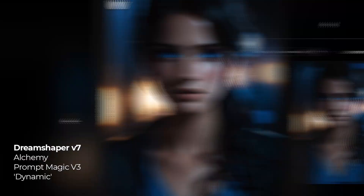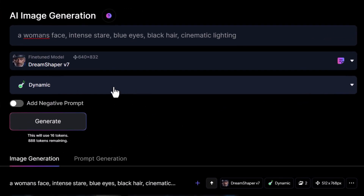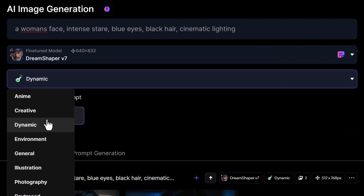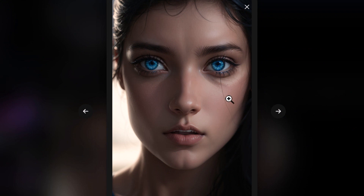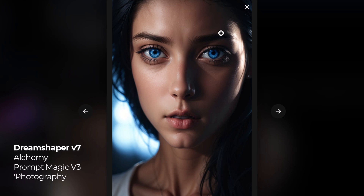If this isn't the style you're after, when you have Alchemy turned on, head to the drop-down and try something that will work better for what you're after, such as photography. It doesn't look quite photographic, but it's still a very cool and artistic image. However, Alchemy and Prompt Magic 3 do tend to want to create more cartoony looking images, sort of like 3D renders, but with a bit of work you can find your way around it.